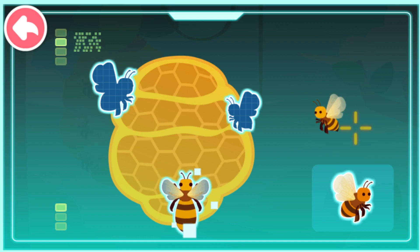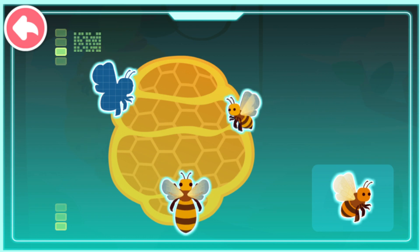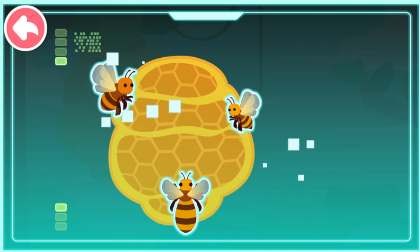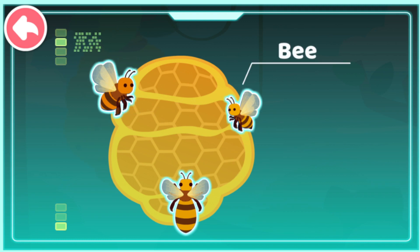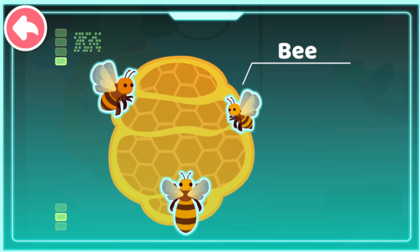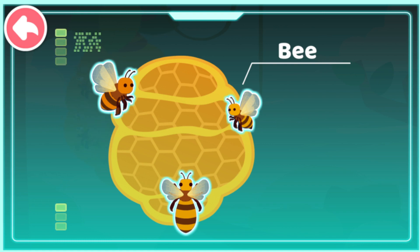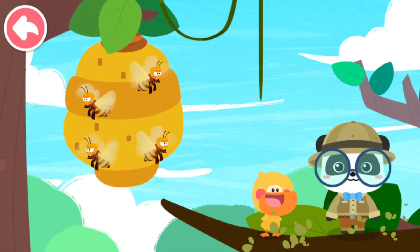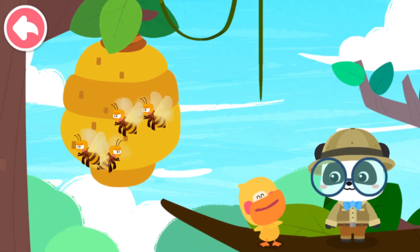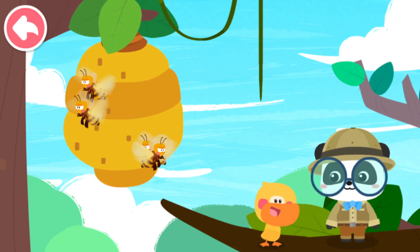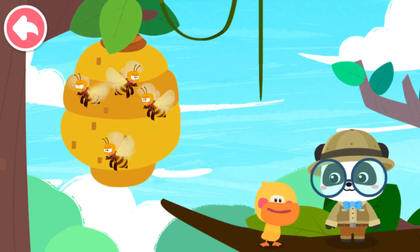Queen Bee. Worker Bee. Drone. Bees are insects. They are divided into queen bee, drones, and worker bees. A huge amount of bees forms a large family and lives together in the beehive.